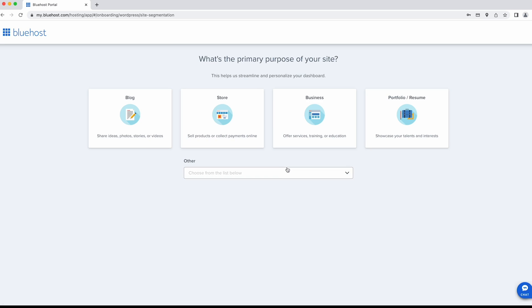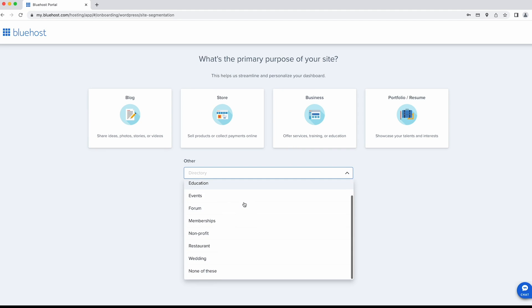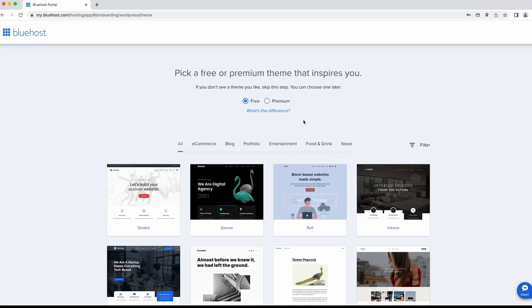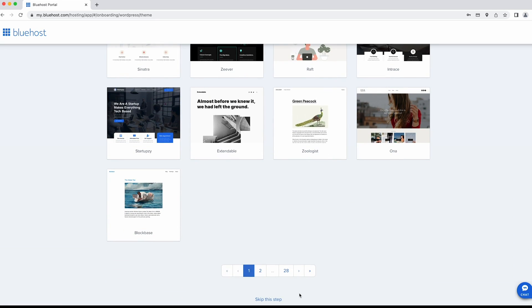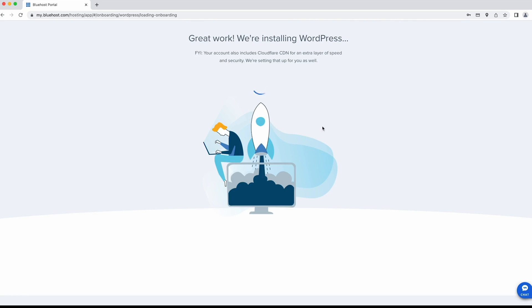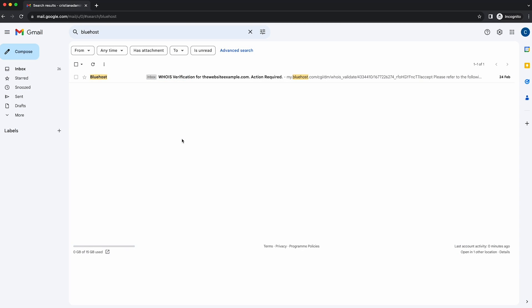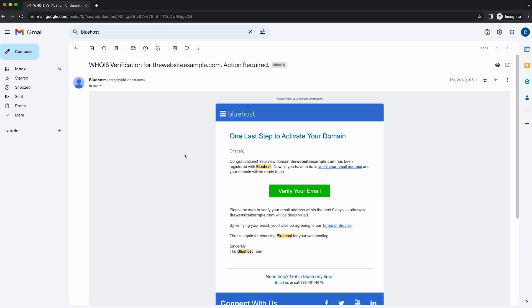You might get some optional questions which you can skip by clicking 'Skip This Step.' Then choose your website type — if you can't find yours in the four options, check the other list, but don't stress too much as it's not that critical. Bluehost is installing WordPress for us automatically, and we are officially inside our Bluehost account. The last thing to do to finish step one is to go to your inbox and verify your domain by clicking 'Verify Your Email' in the email. We are now officially done with step one — getting hosting and a domain.